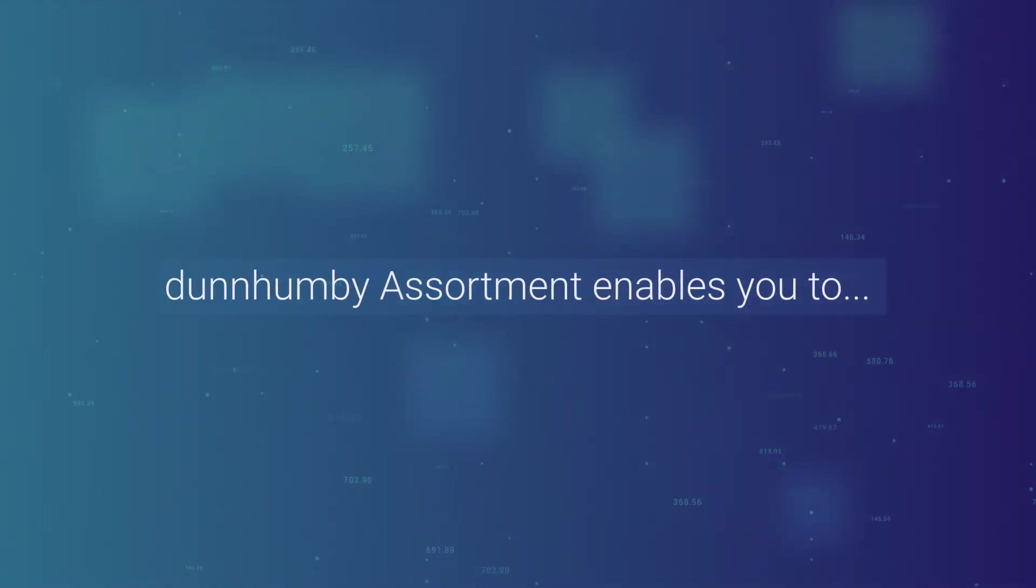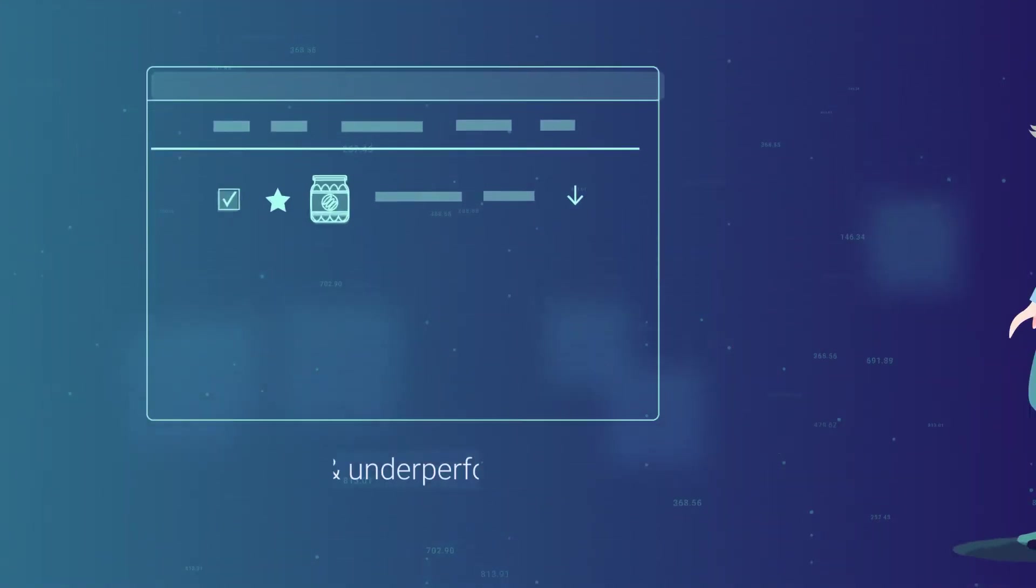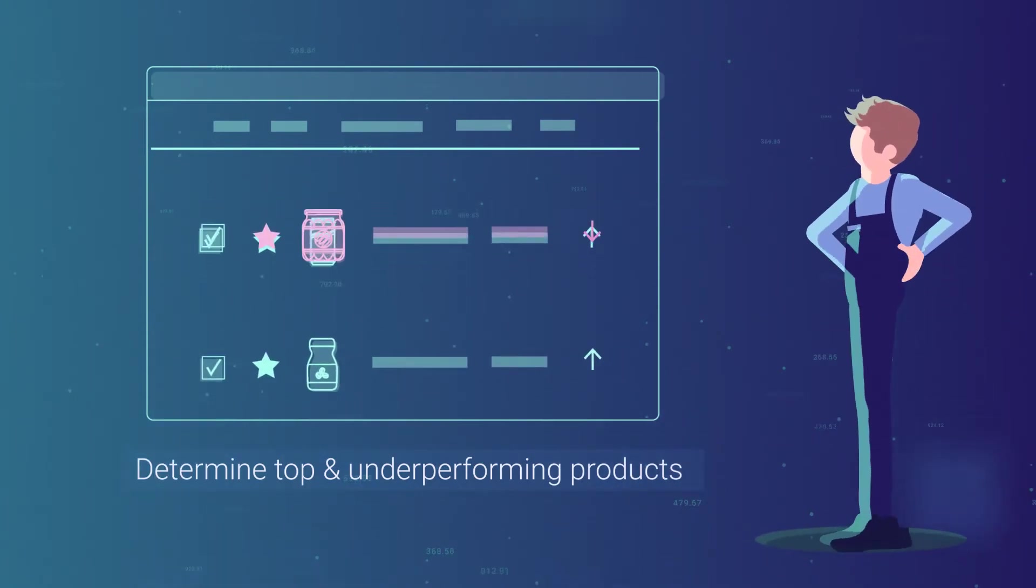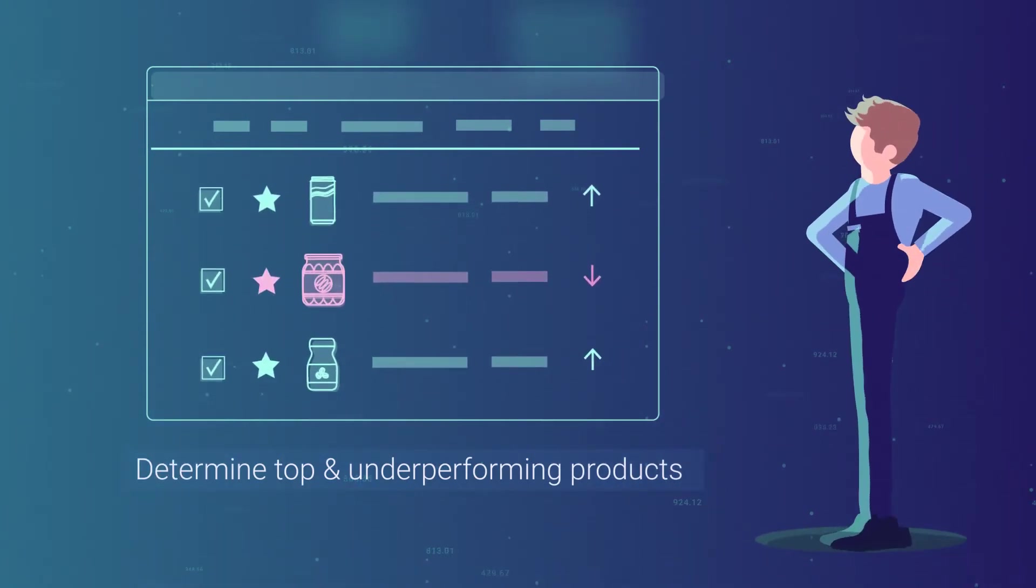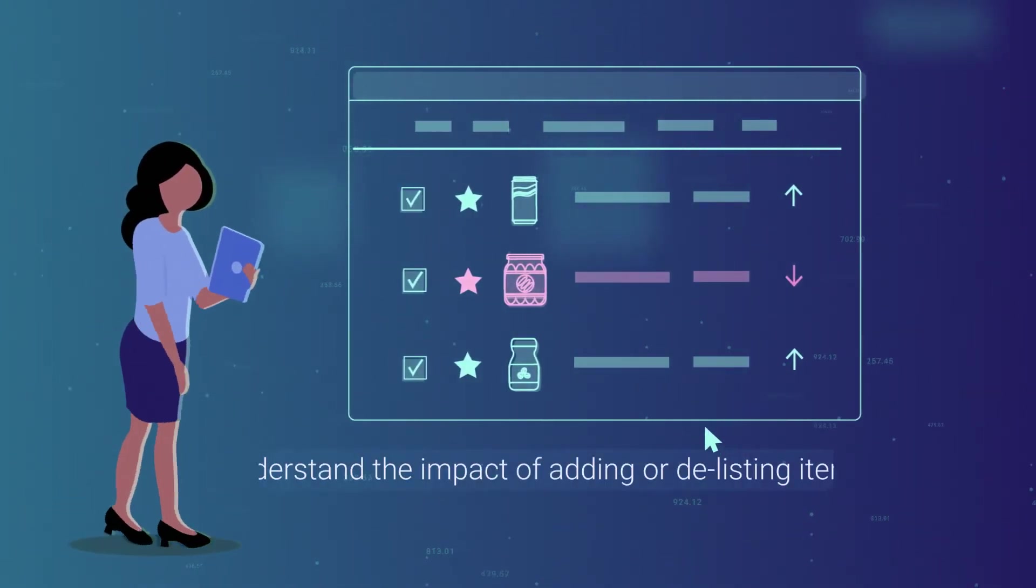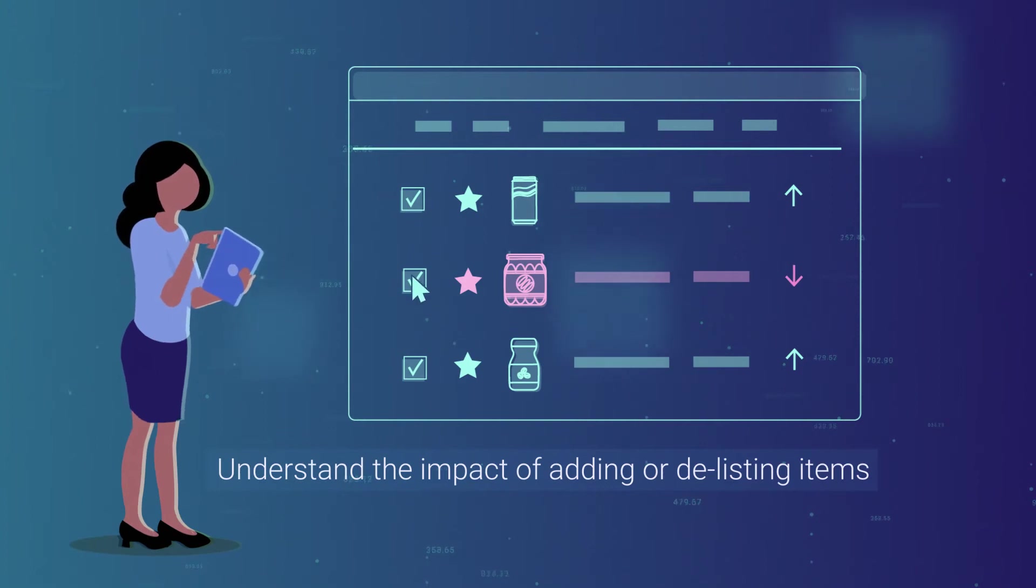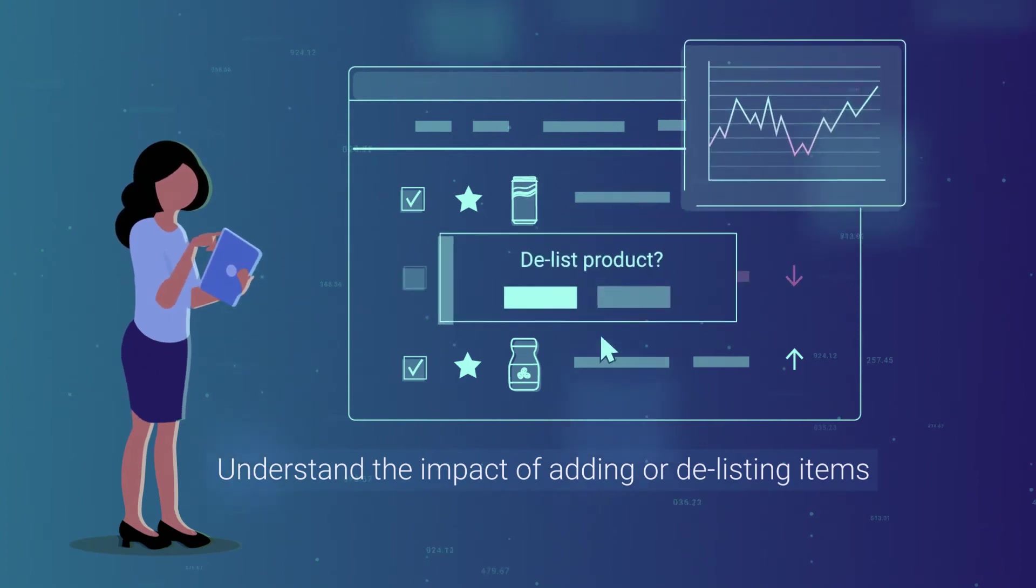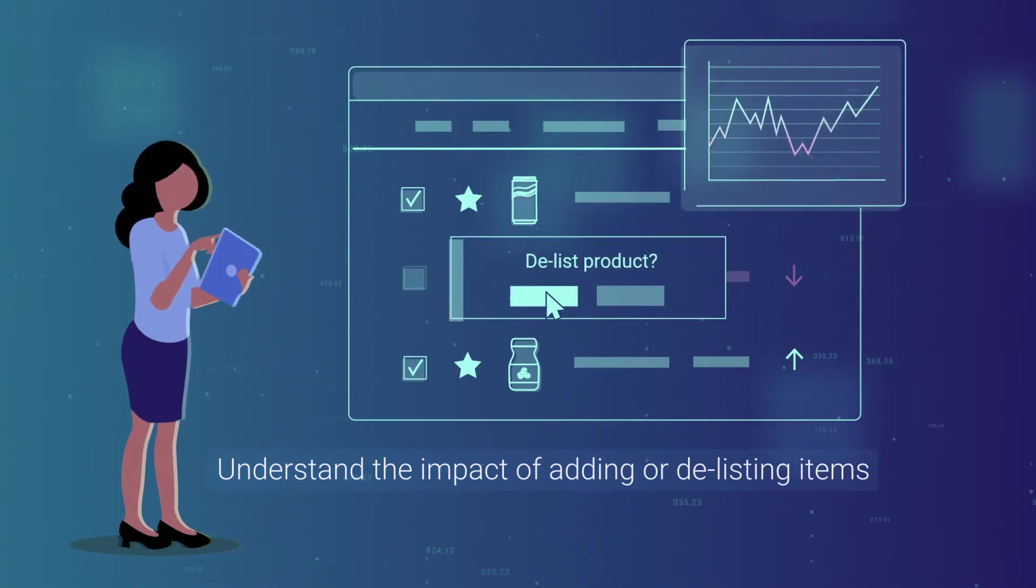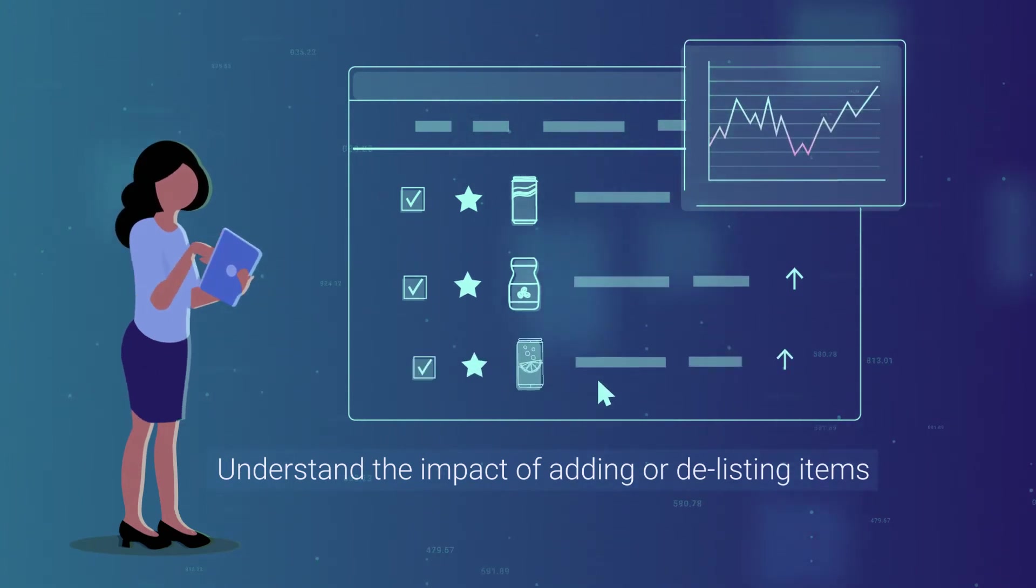Dunhumby Assortment enables you to quickly and easily determine top and underperforming products, understand the impact of adding or delisting items on value, volume and customer appeal.